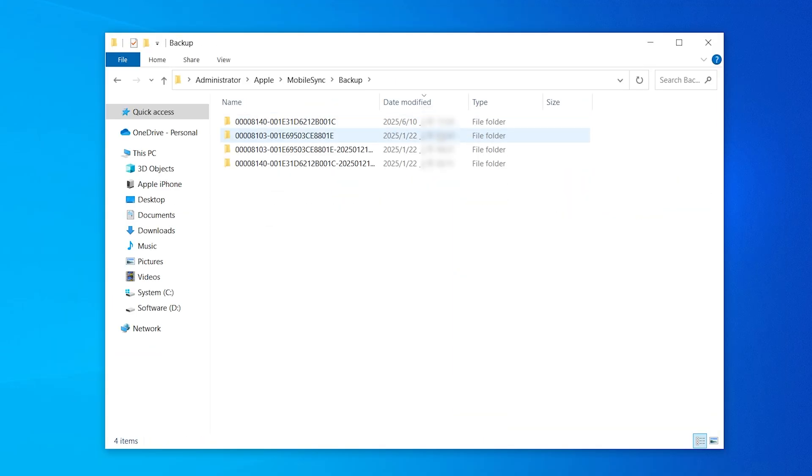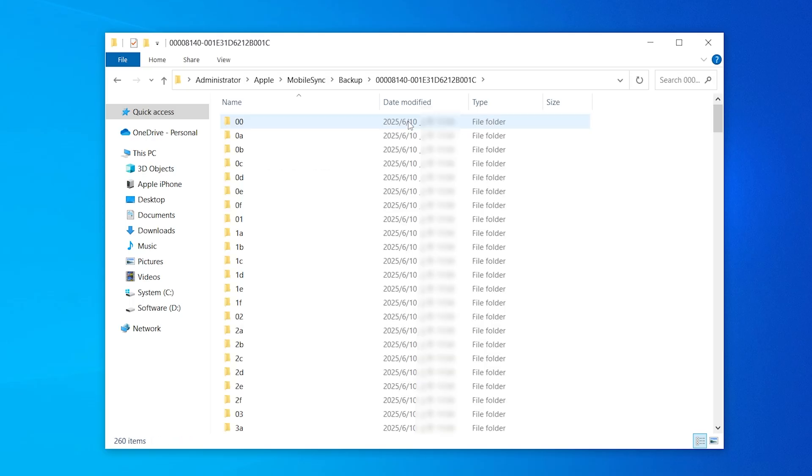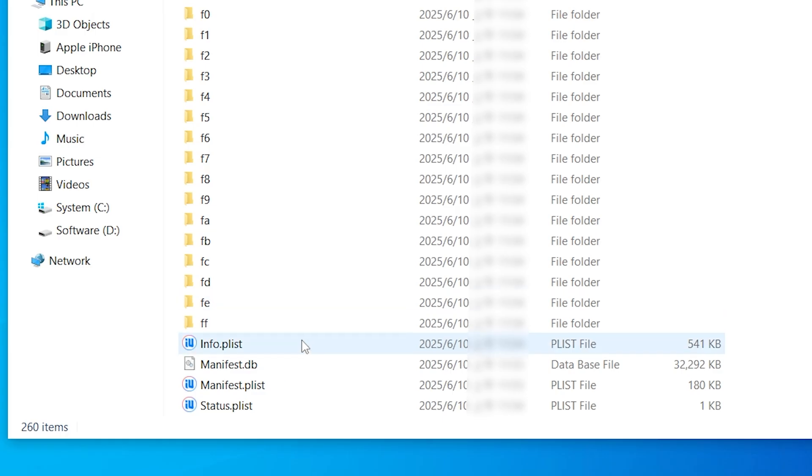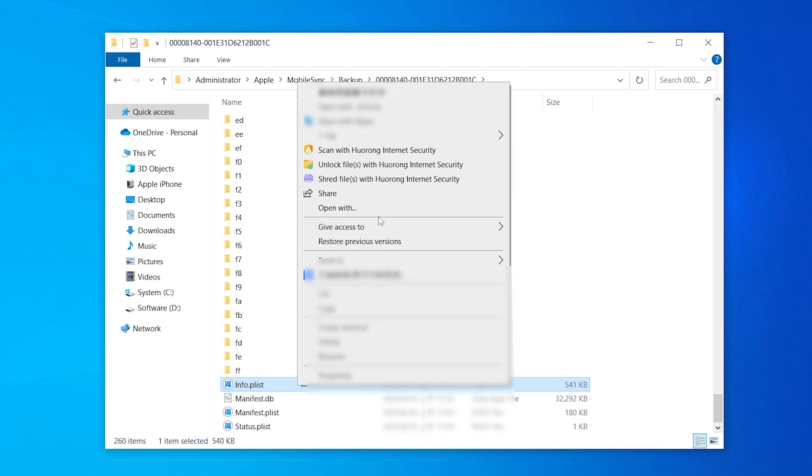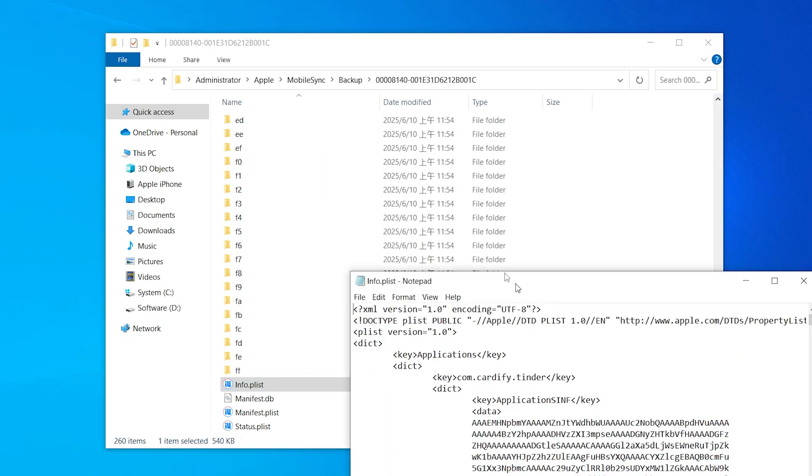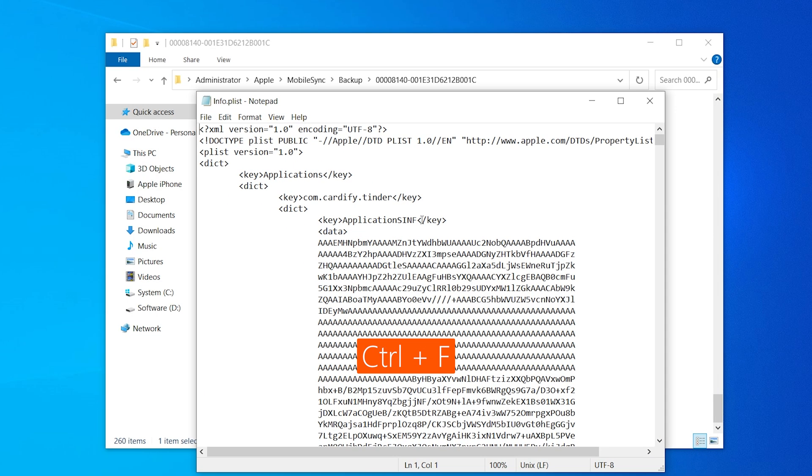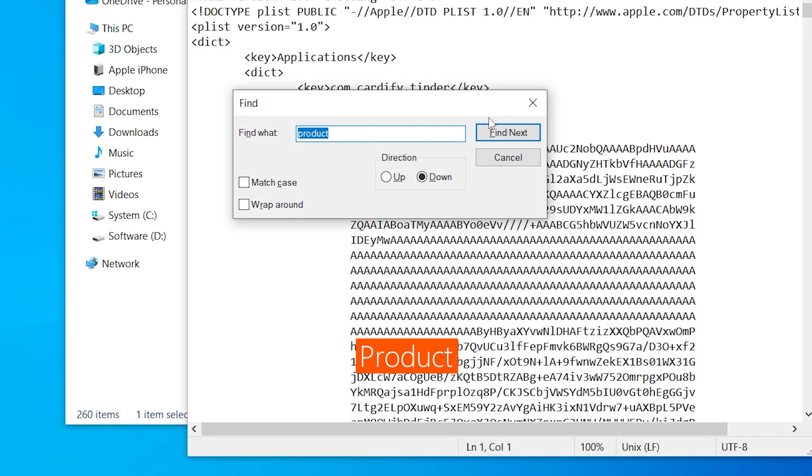The backup we created should be the most recent one based on the last modified time. In the folder, scroll down to the bottom and find info. Open it in Notepad. Press Ctrl and F to open the search bar, and then search for the word product.